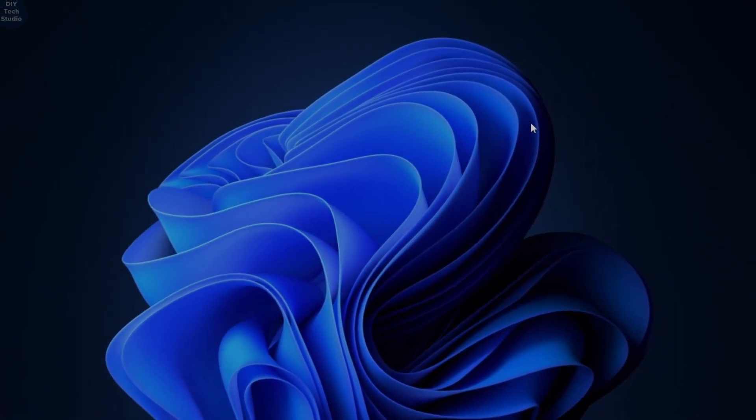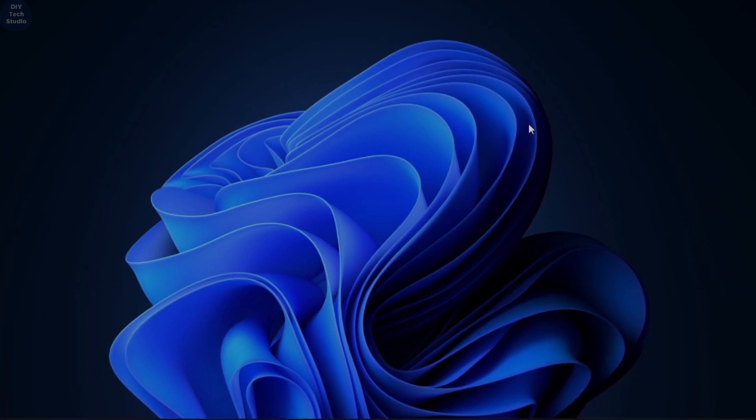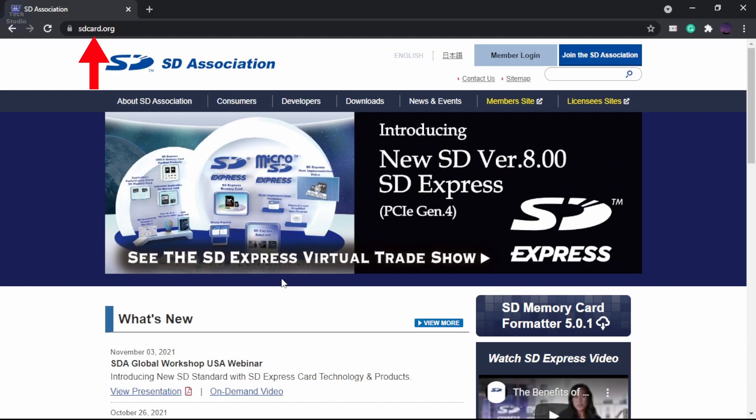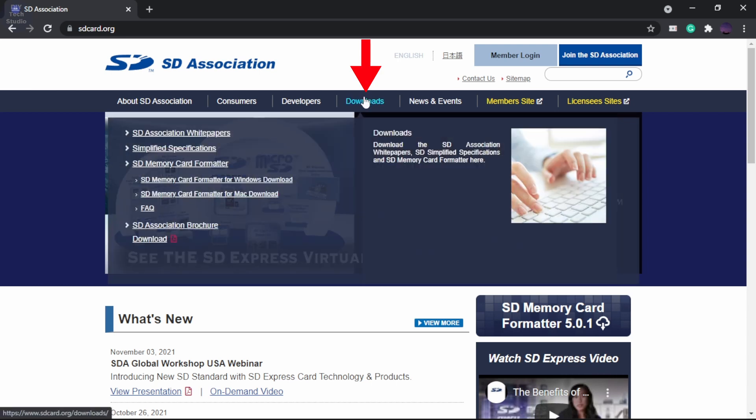To download the SD card formatter, go to this website. Next, go to the downloads section.